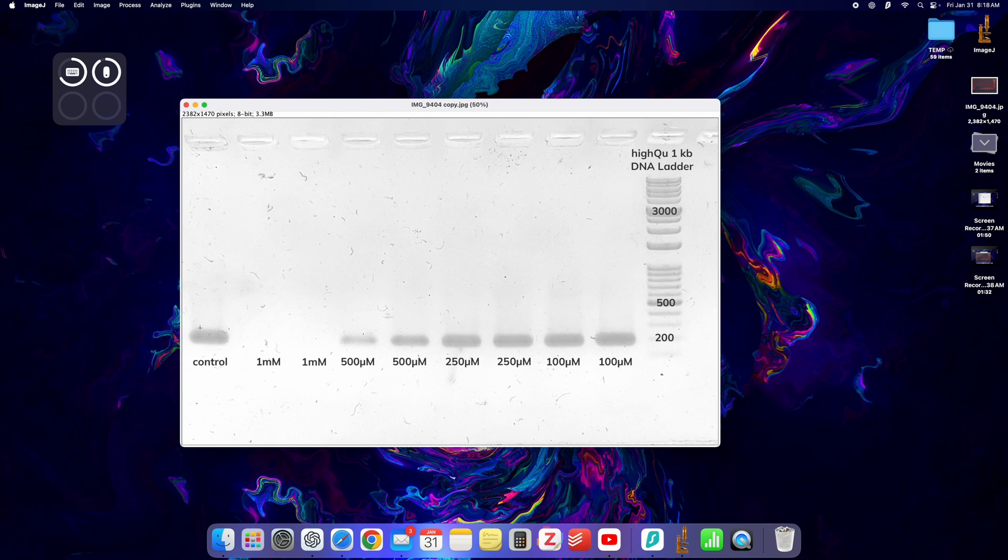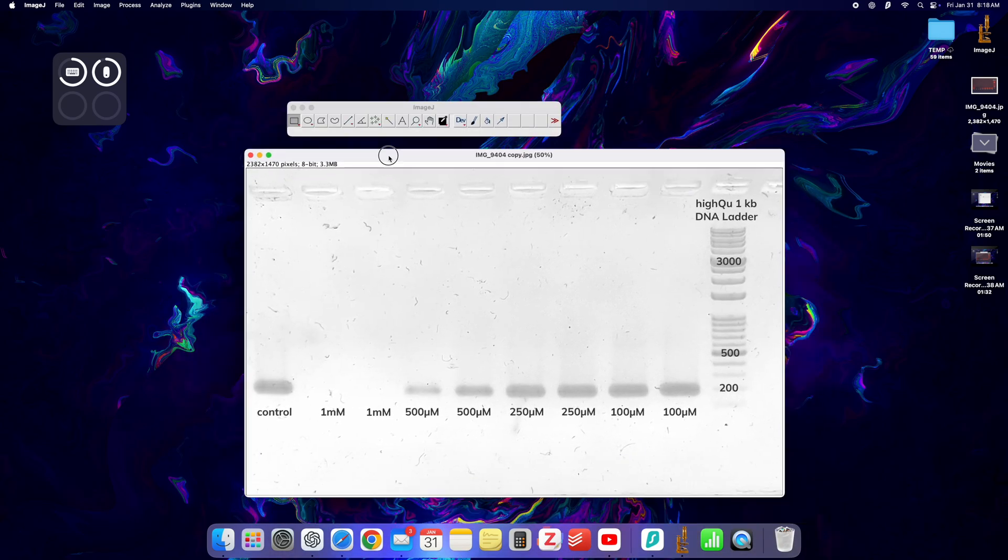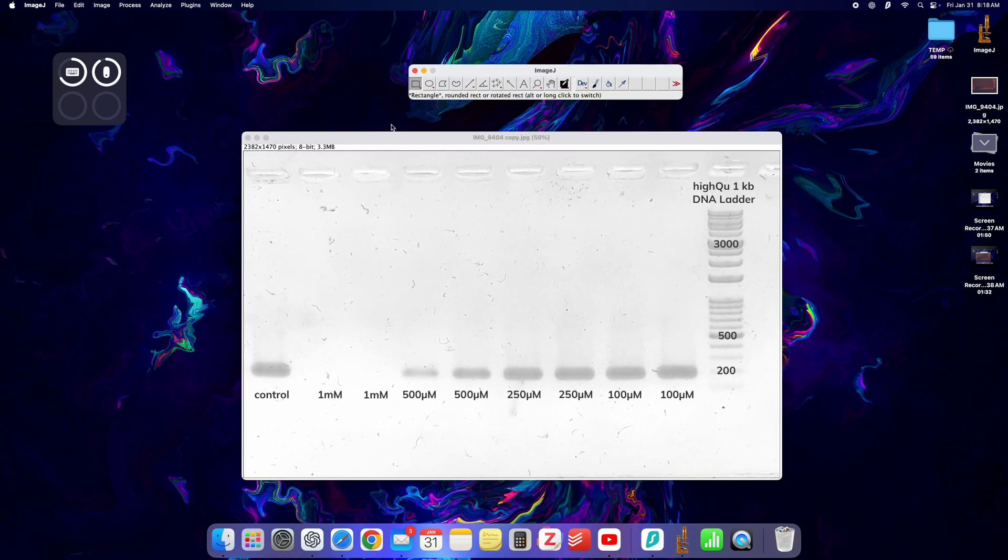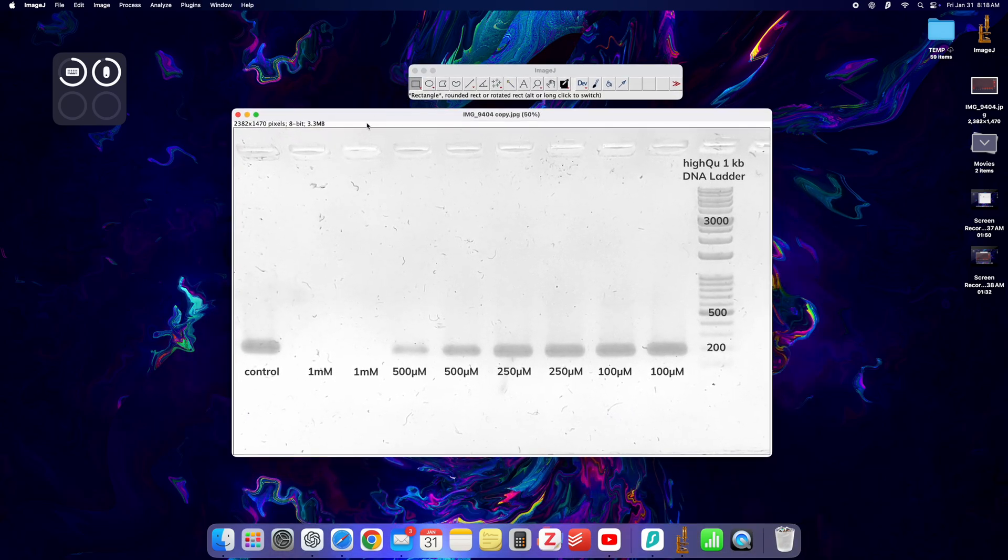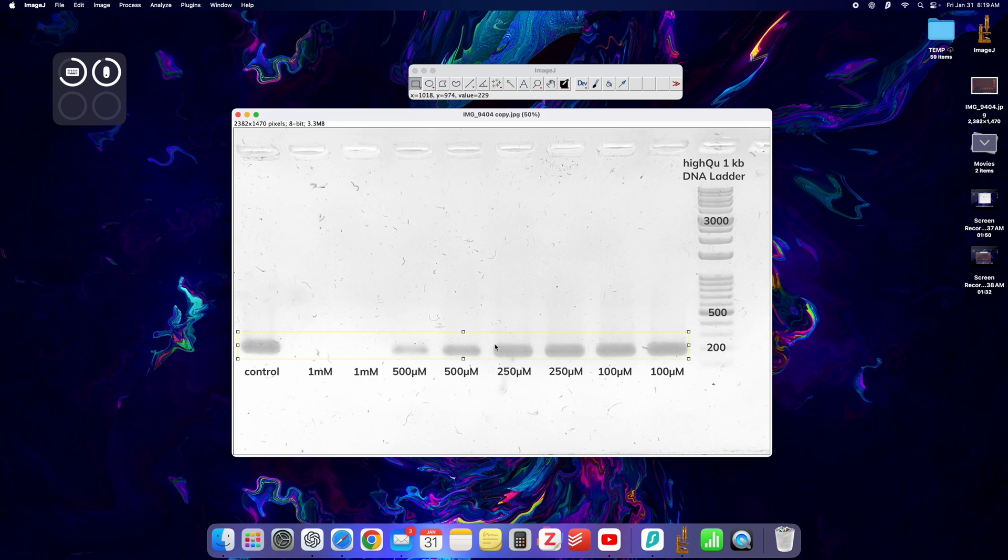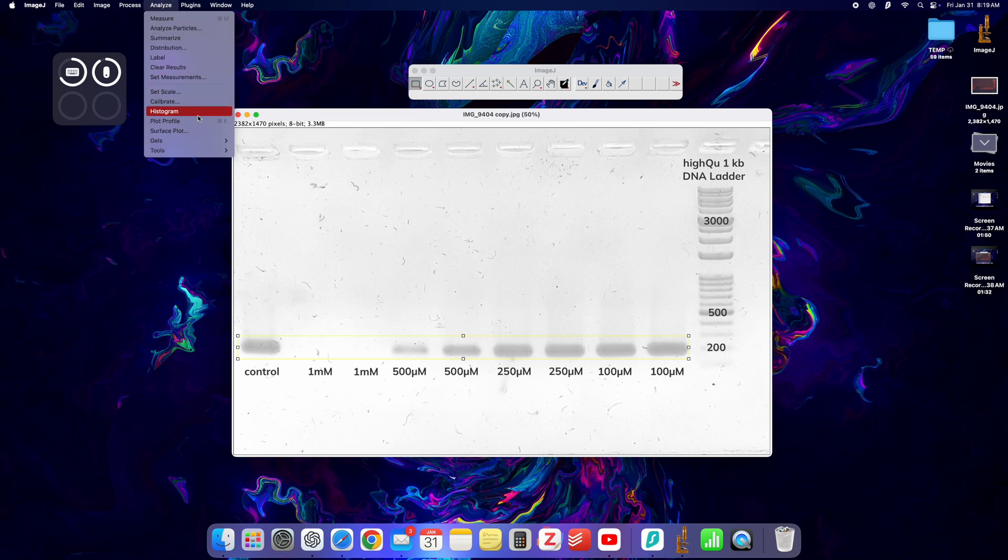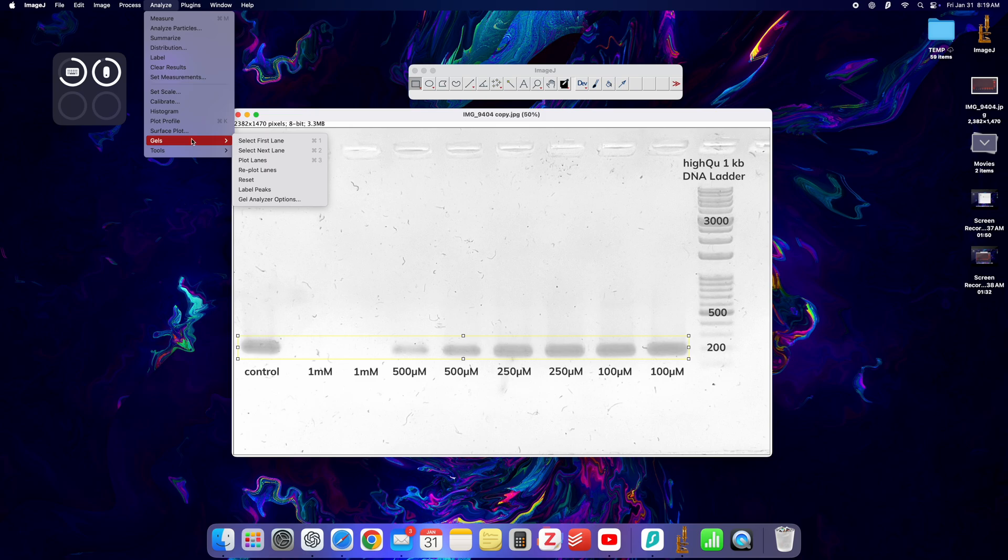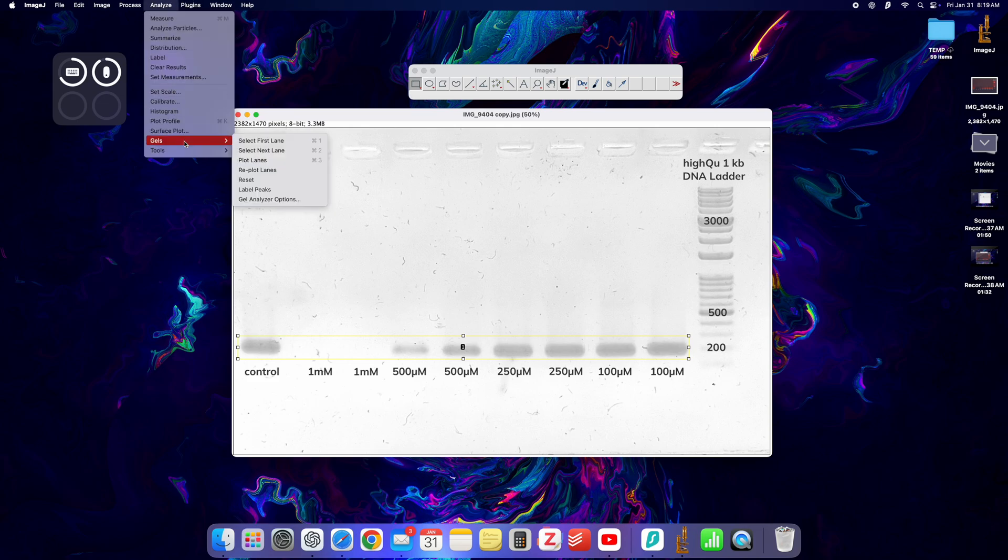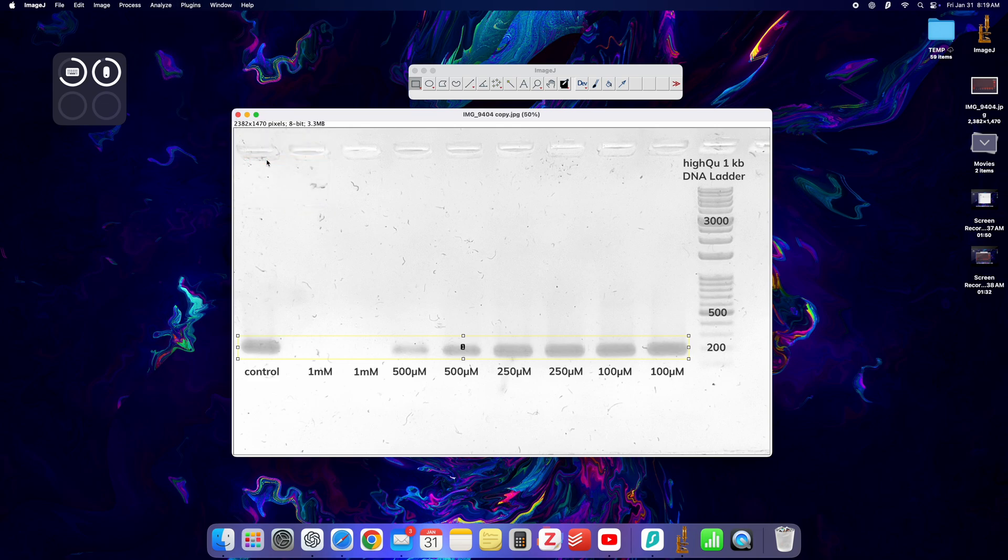Okay, so now we have the image processed in this way. What I would basically need to do right now is select the rectangle tool from here and encompass all of my lanes of interest right here. This image should be as straight horizontally as possible. Now I'm going to go to analyze gels select first lane, after that analyze gel plot lanes.